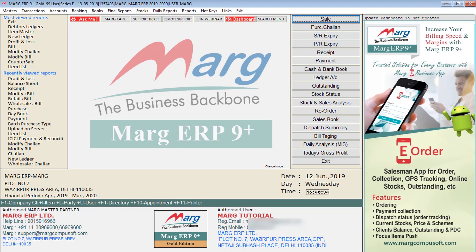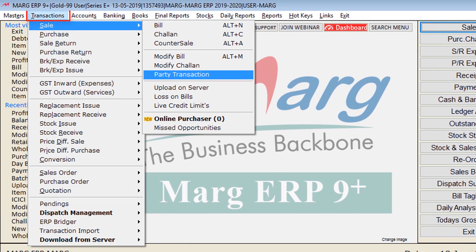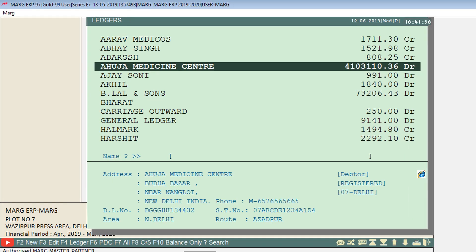Let us see its process. Click on the transaction menu, then Sale, and then click on the party transaction option. A ledgers window will open — select the party ledger of which you want to view the transaction.